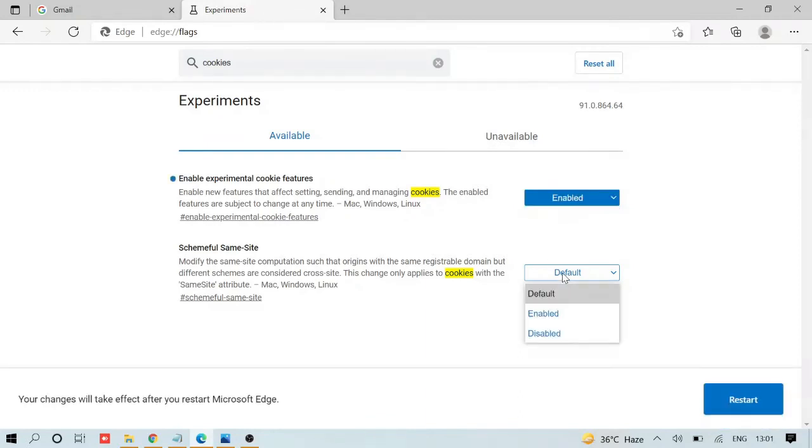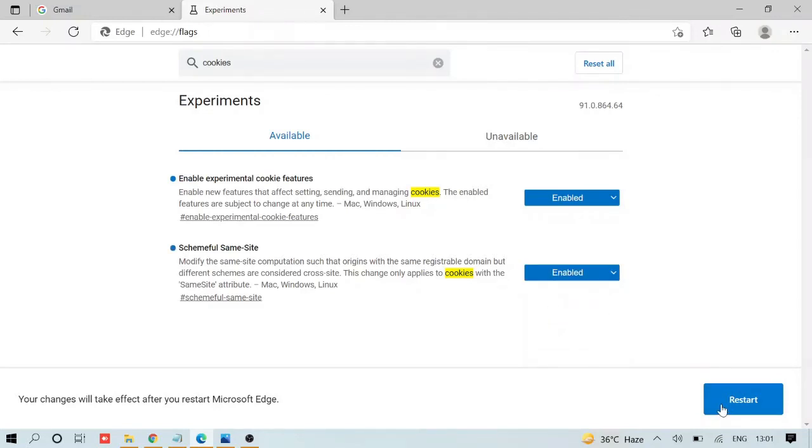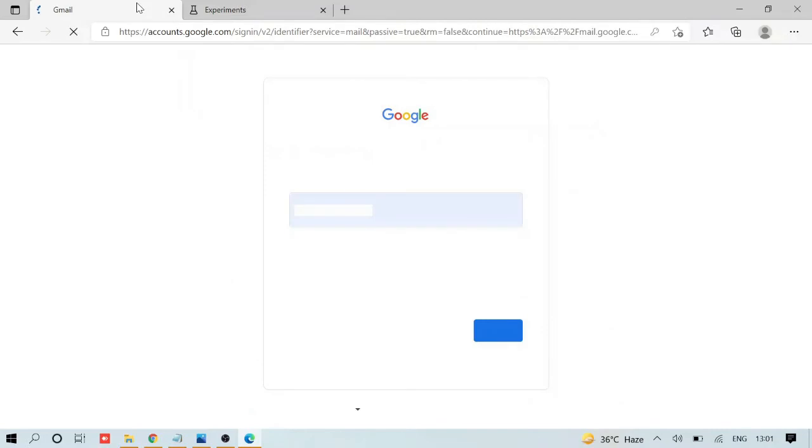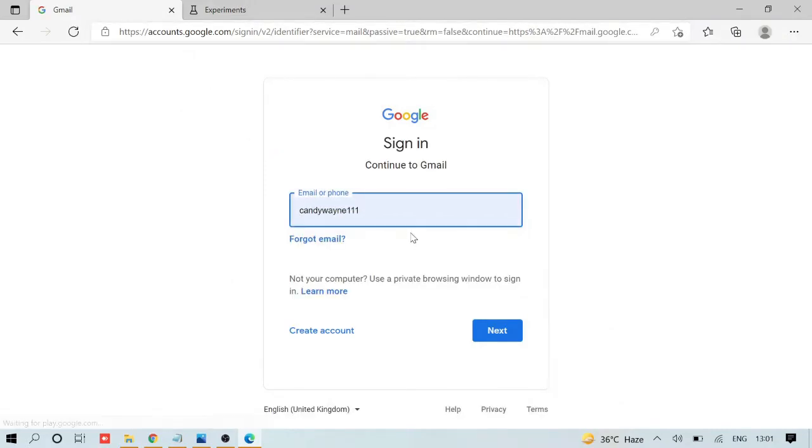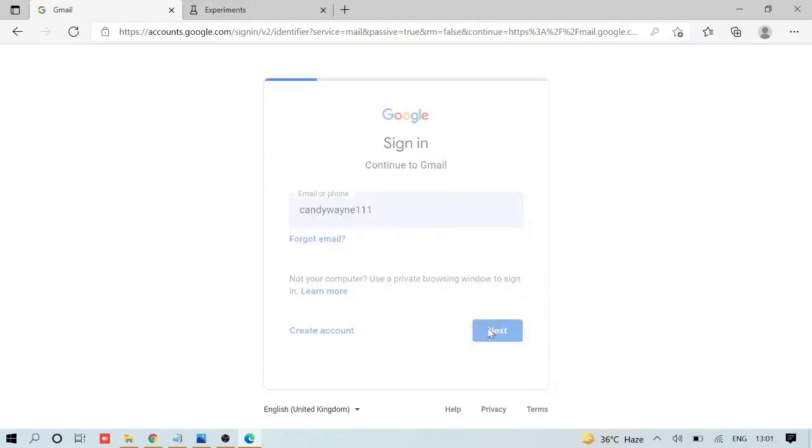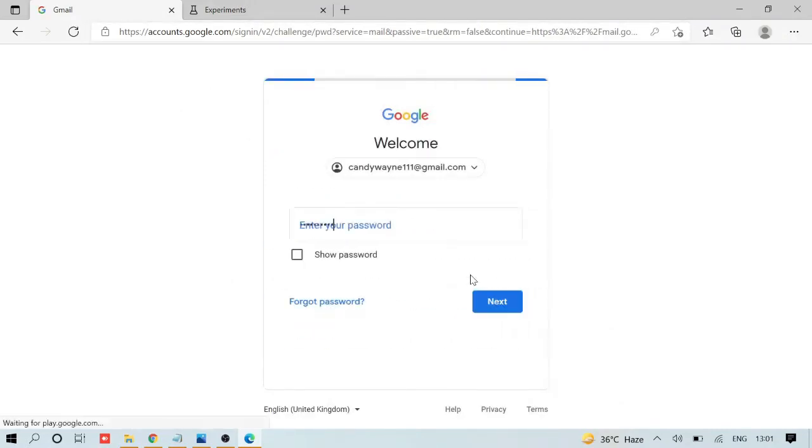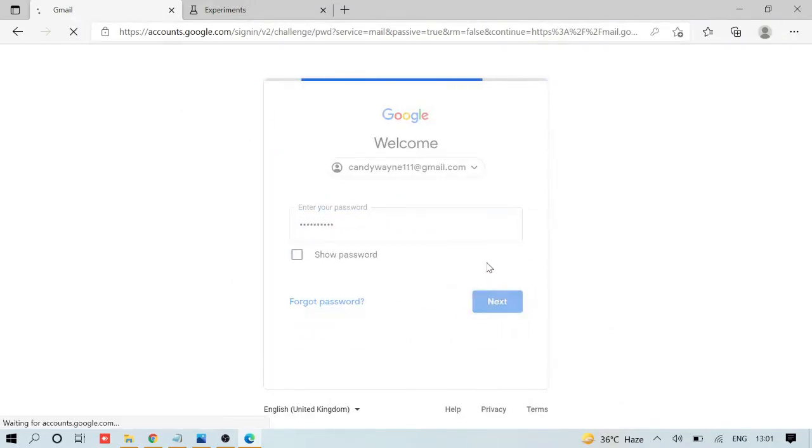Then try to restart. This will probably fix your problem. As you can see, my Google seems to be working fine now.